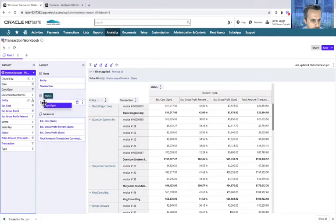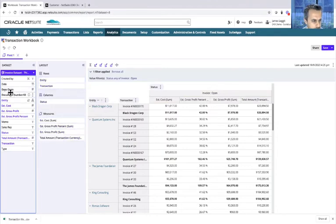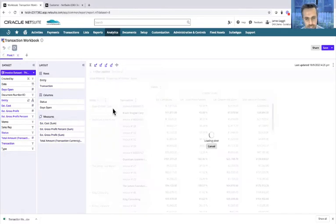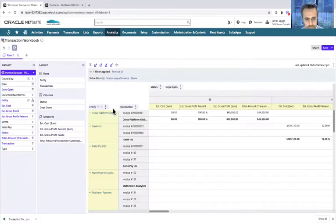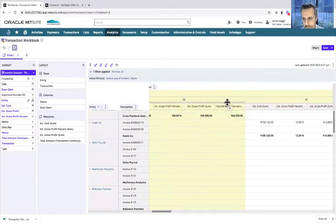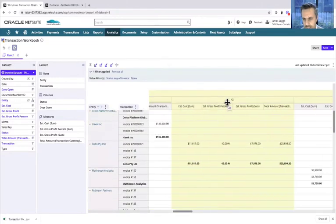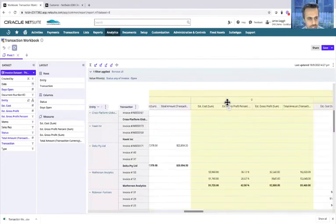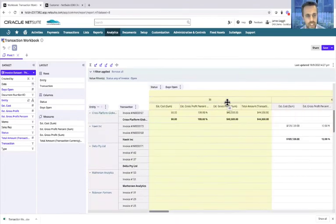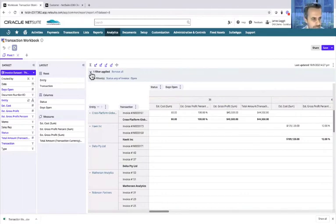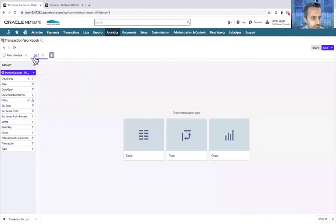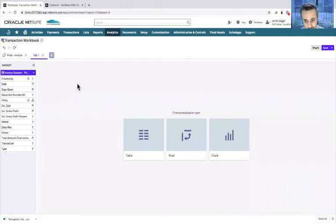At the same time, I can also drag across the days open as a column. Hopefully that doesn't make it look too crazy. But now it's showing the number of days open across every single customer invoice. That's a quick view of how to do pivots. I can change the pivot name here and call it Invoice Pivot. I can create a new tab like you would in a spreadsheet where you're creating an individual sheet for a workbook.